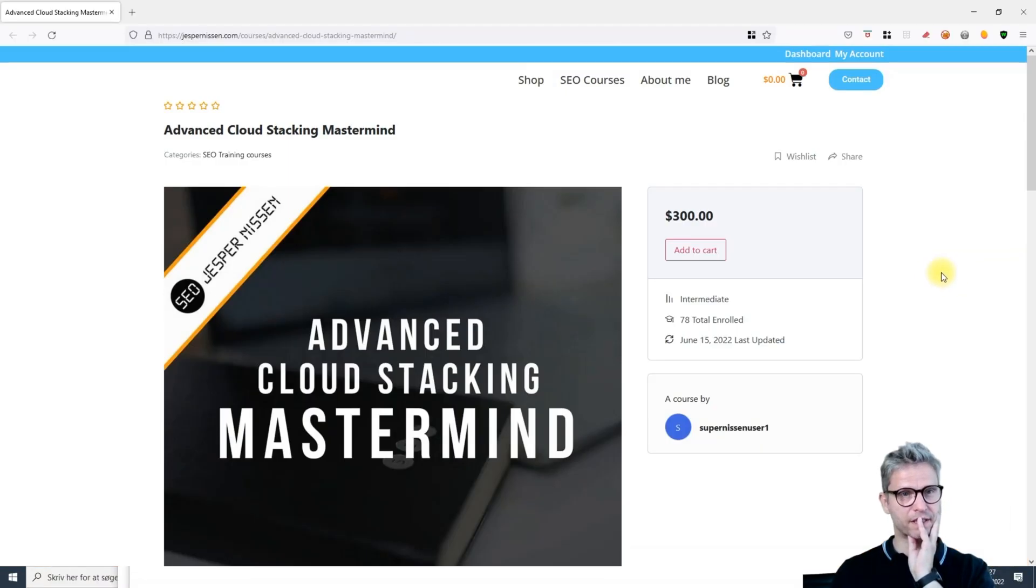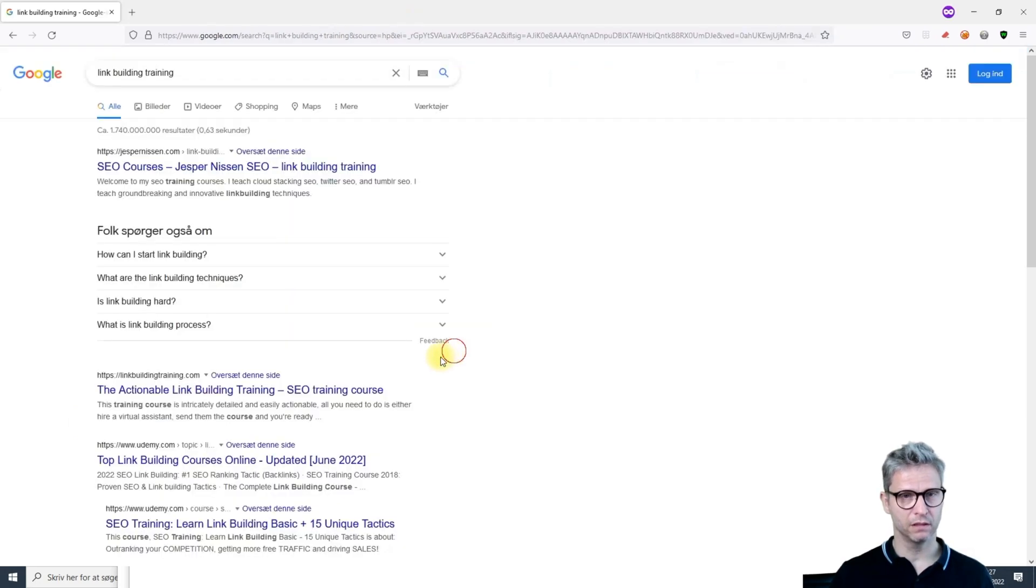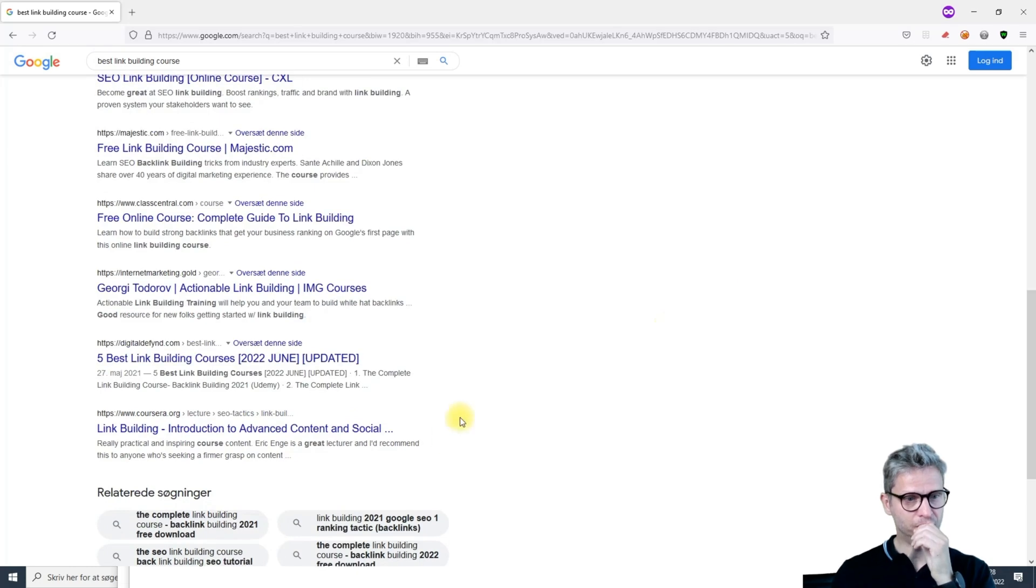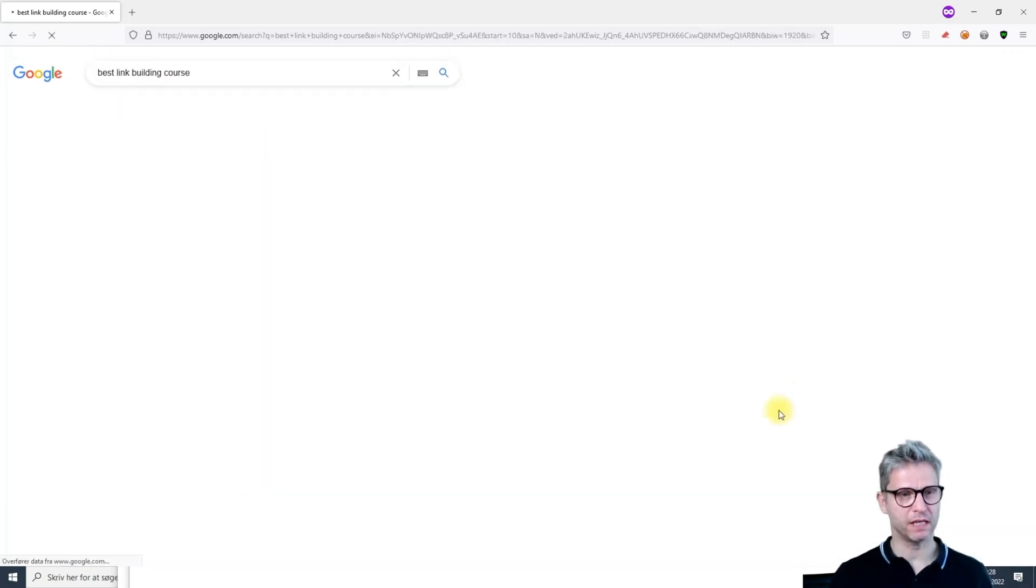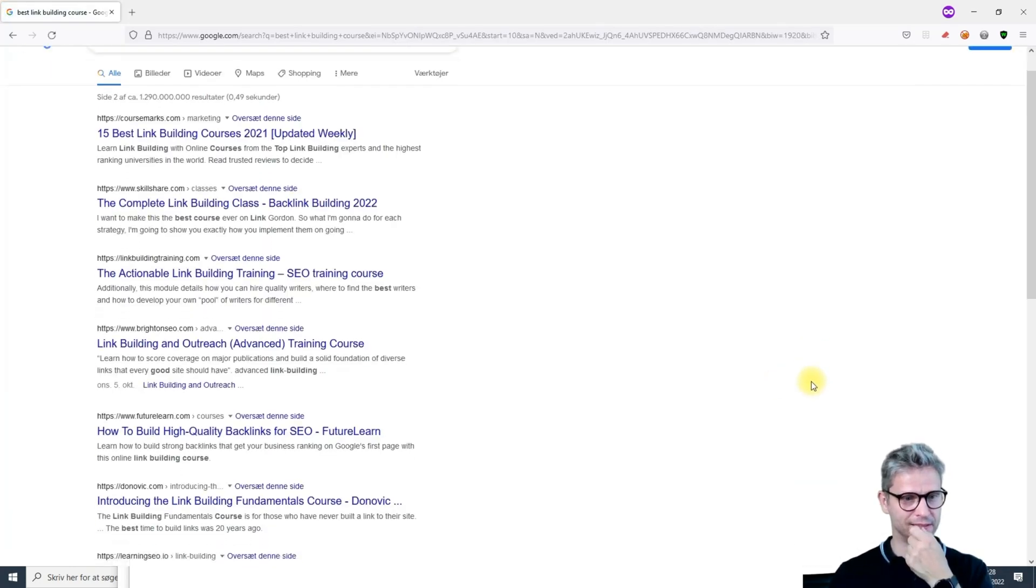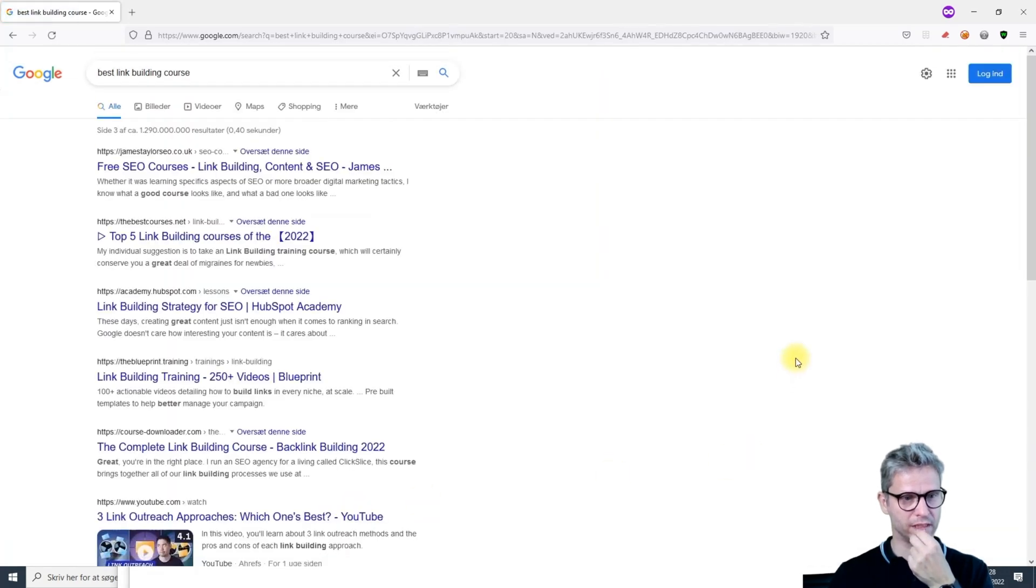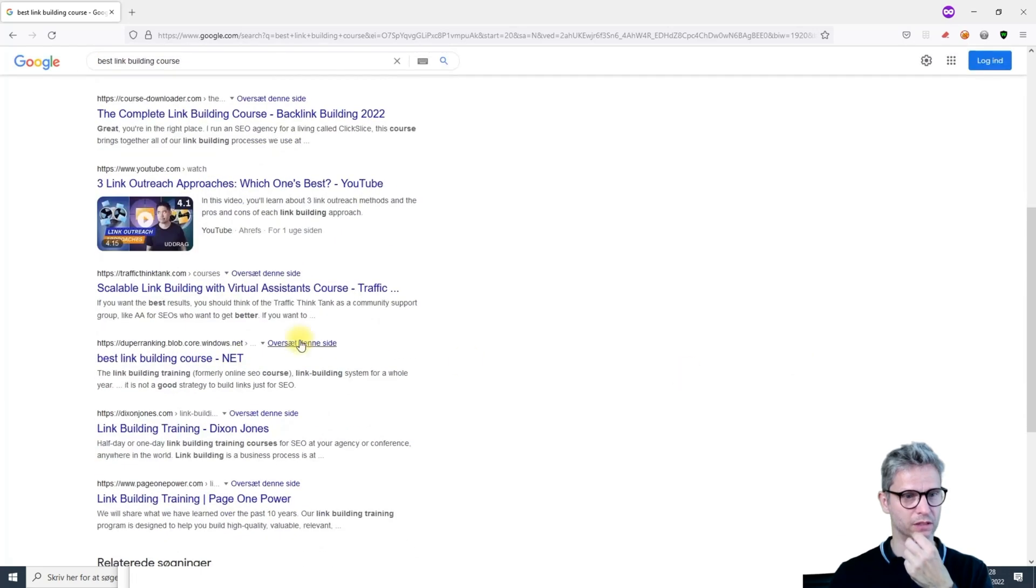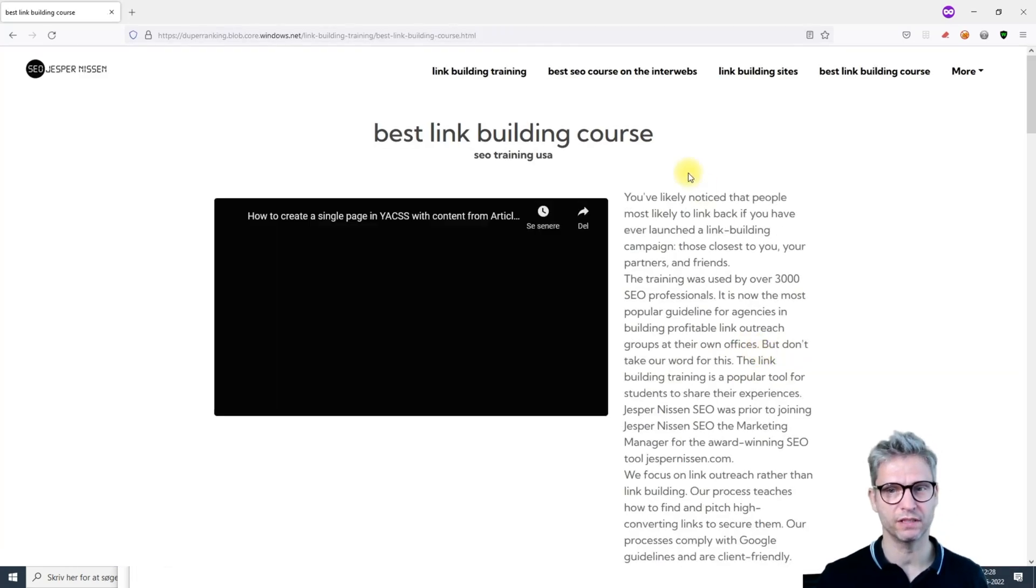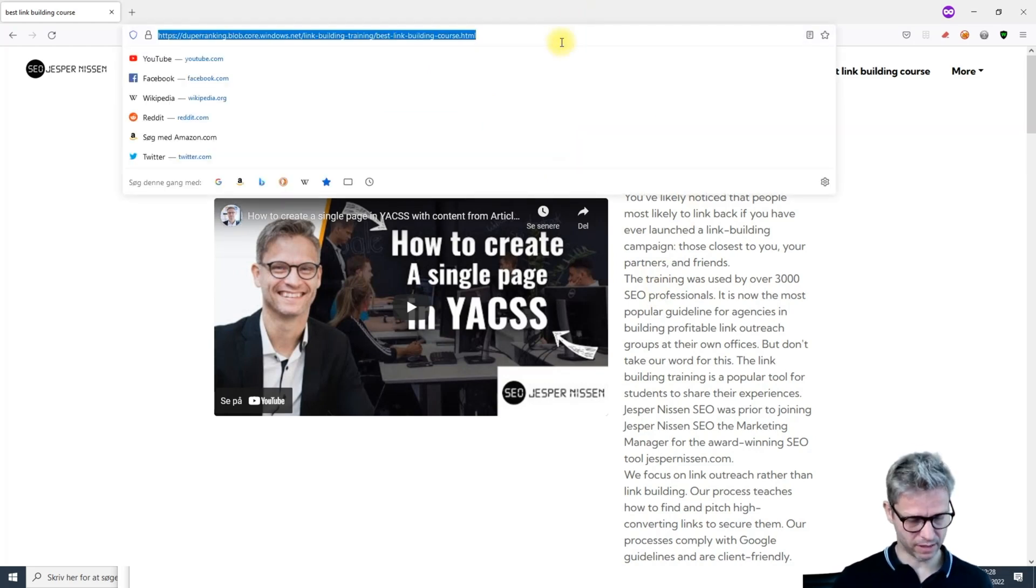As a final reminder, if you are new to cloud stacking and have no idea what I'm talking about, this will help you. So this is a page that I built using YAKS - let's open it here.